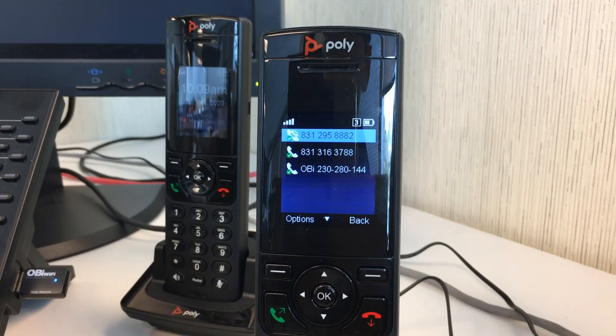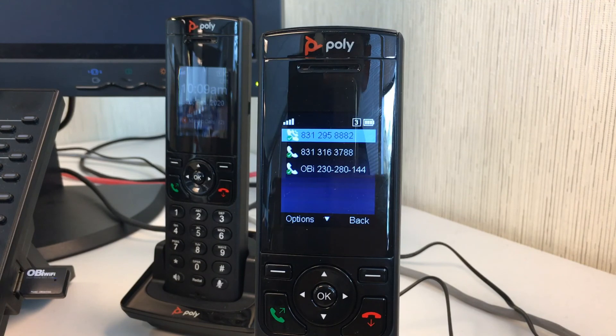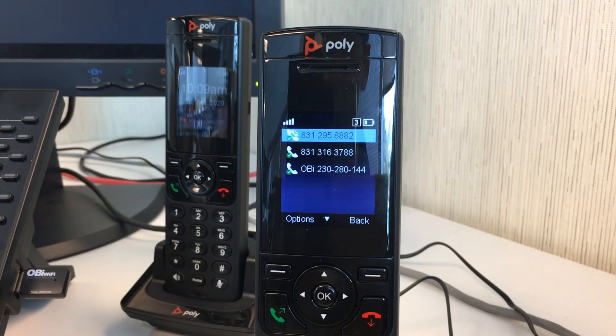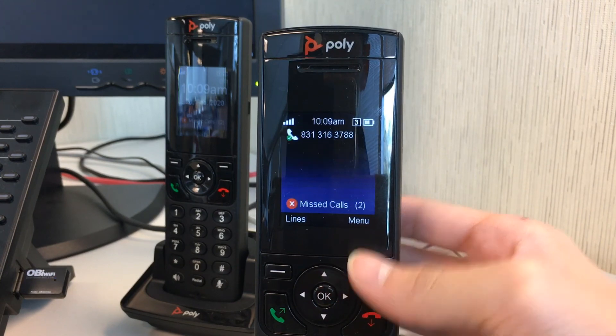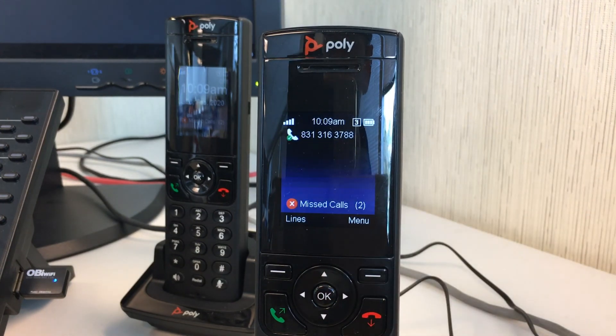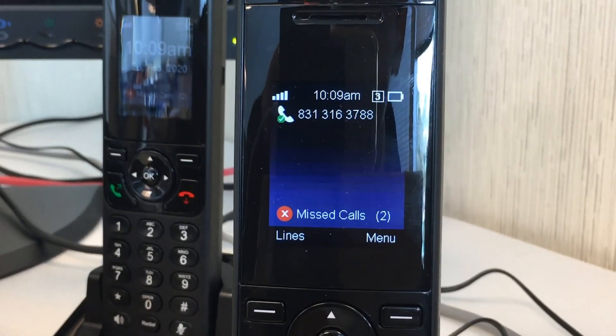If you remembered from earlier in this video, we configured SP2 as our primary line for handset 3. As we navigate to the main display of this handset, you can see that SP2 is the primary line for this handset.